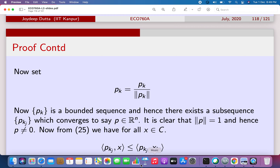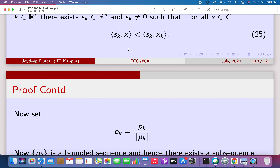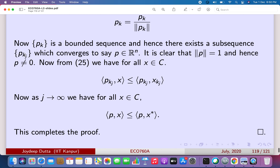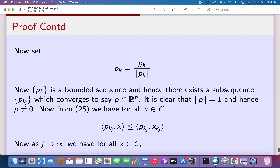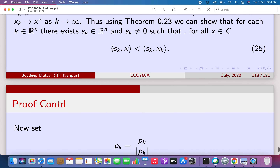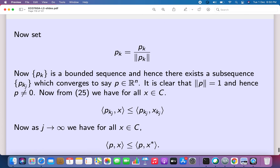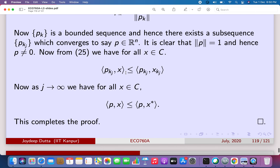Since p_k is bounded with norm equal to 1, it has a subsequence p_{k_j} converging to p. Since the norm is a continuous function, norm of p is not equal to zero. Now, since norm of x_k is nonzero, we can divide both sides by norm of x_k without changing the strict inequality. Doing so, for every element of the subsequence we can write p_{k_j}(x) strictly less than p_{k_j}(x_{k_j}), and this strict inequality holds for the subsequence.